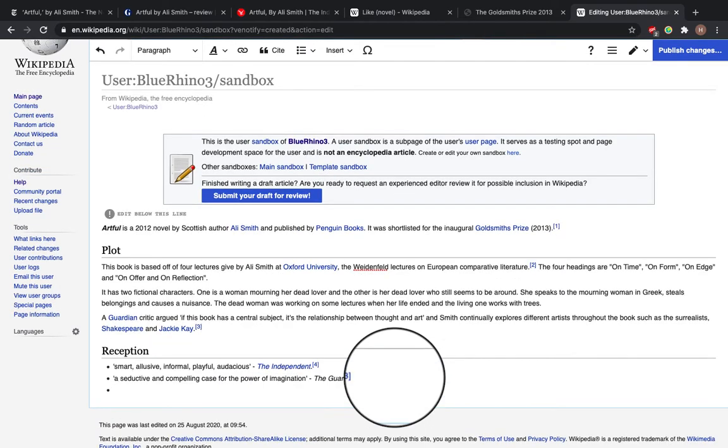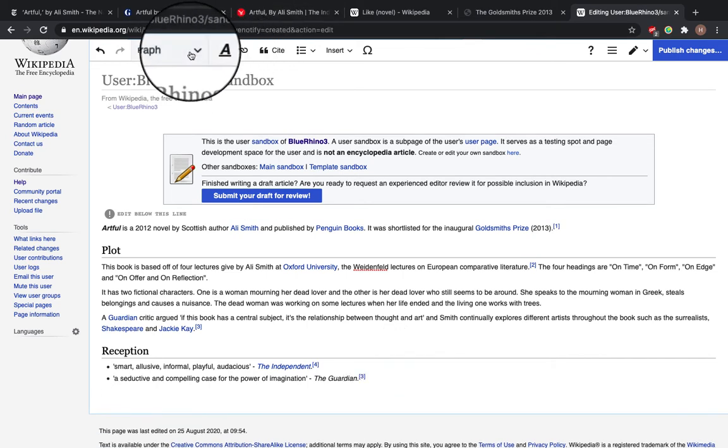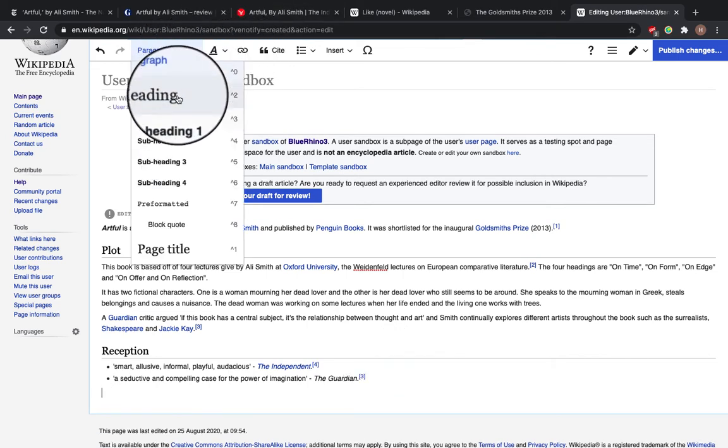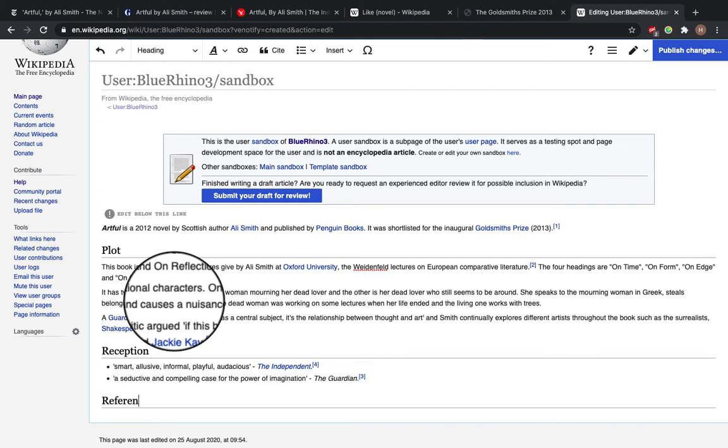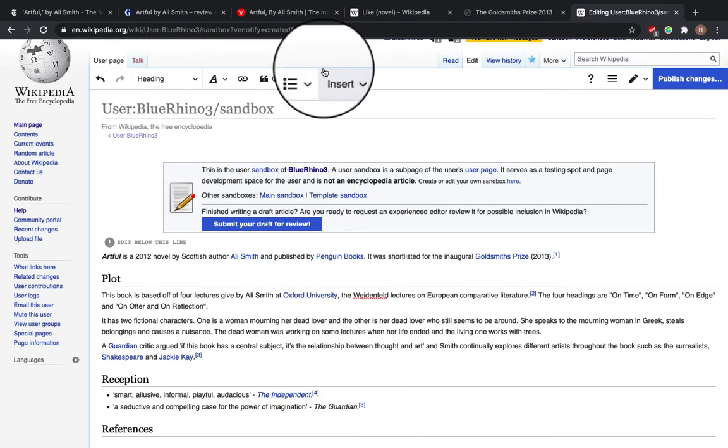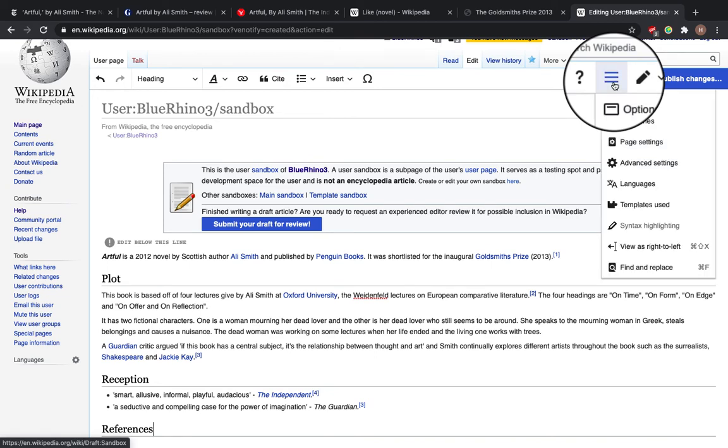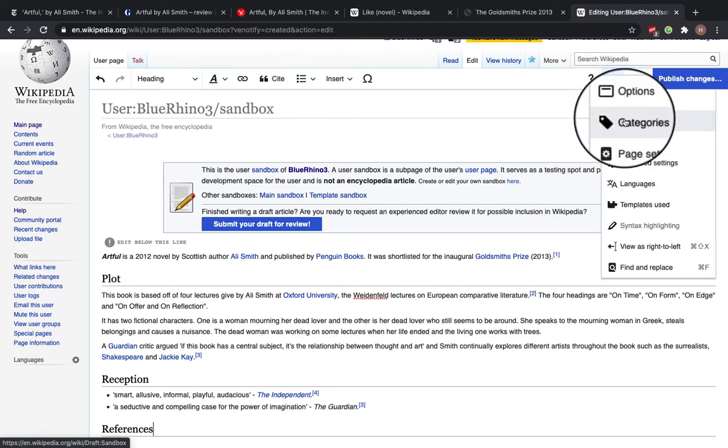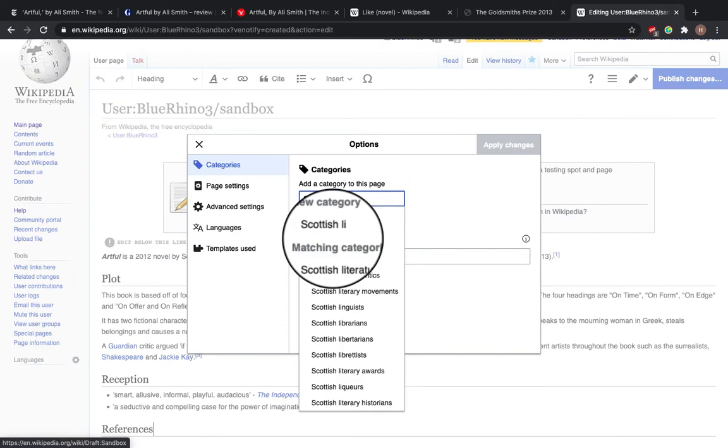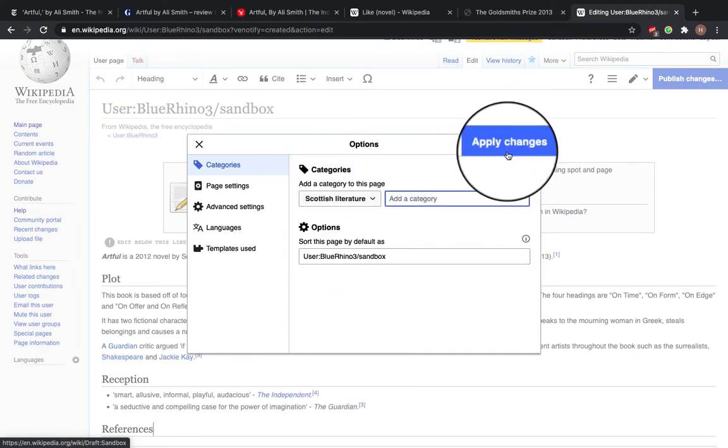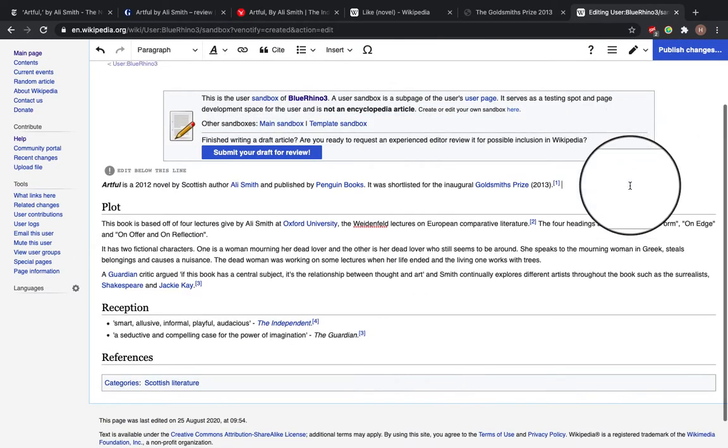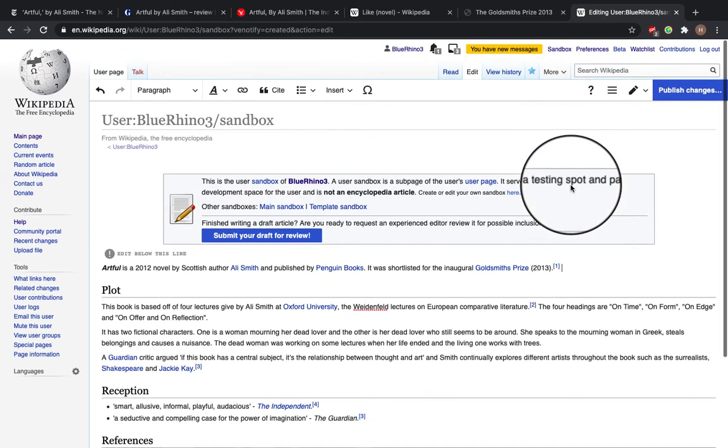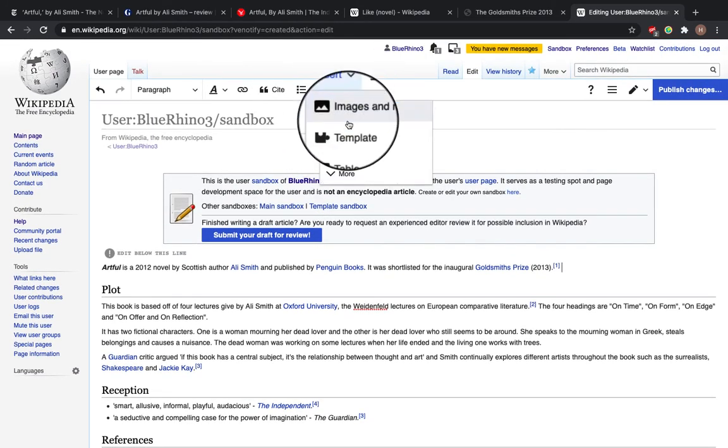So last thing to do is add a heading for the references. And then also we can add some categories. So again, this is the three lines next to the magic pen. So I'm going to add Scottish literature. I'm going to just add that category. Apply changes. So I'm going to click my mouse here.